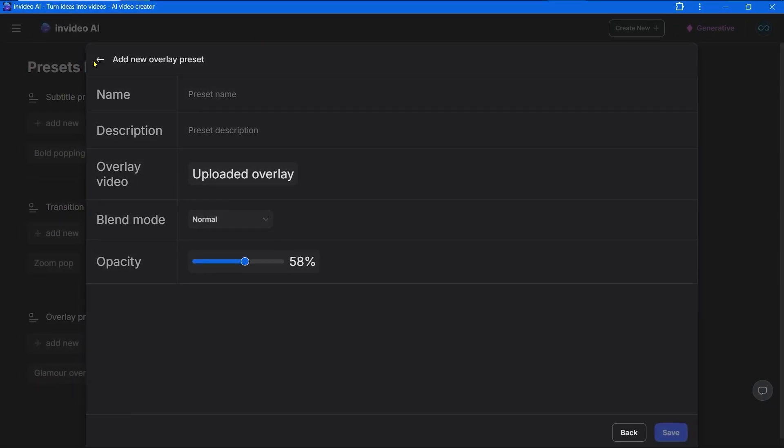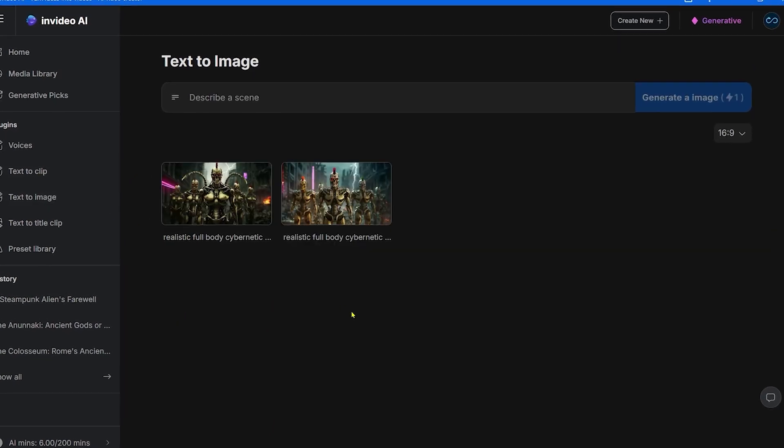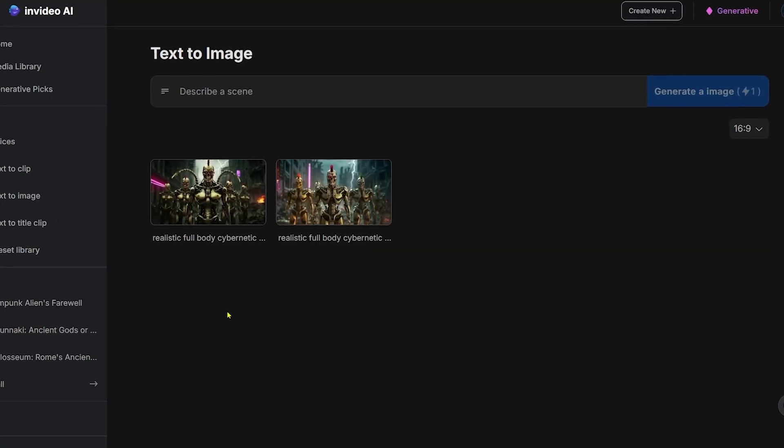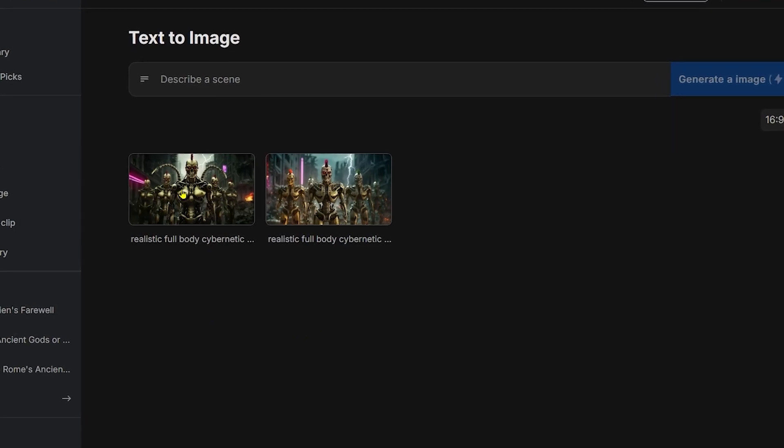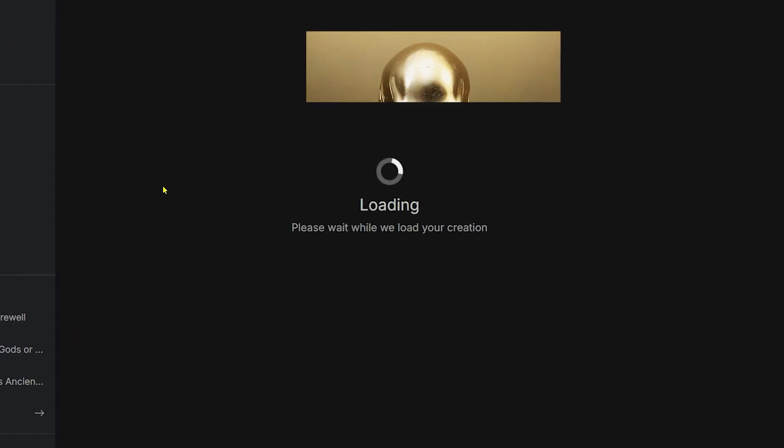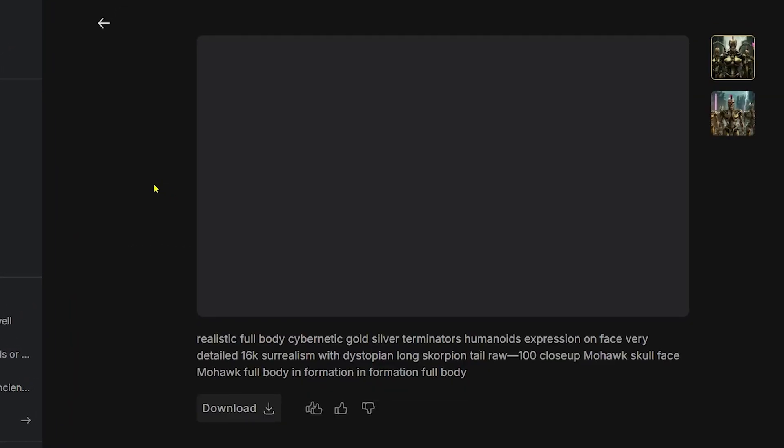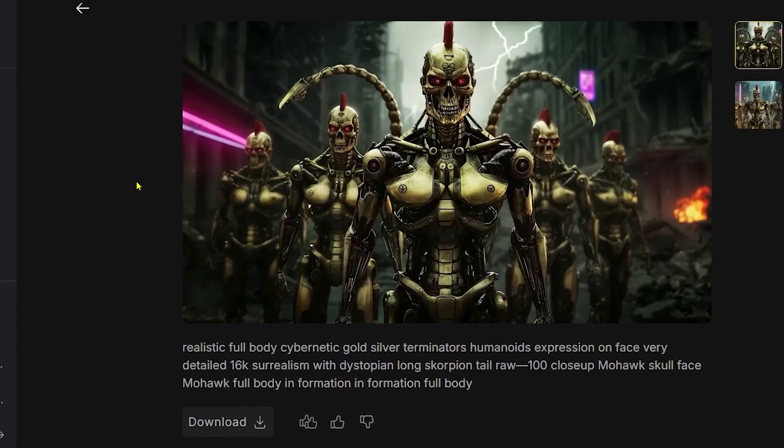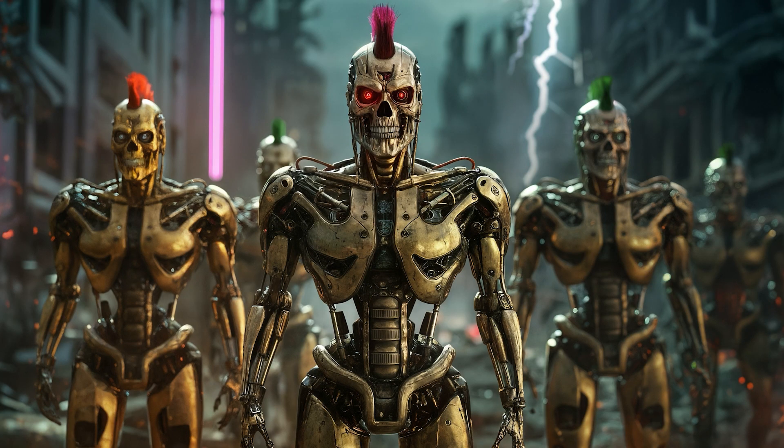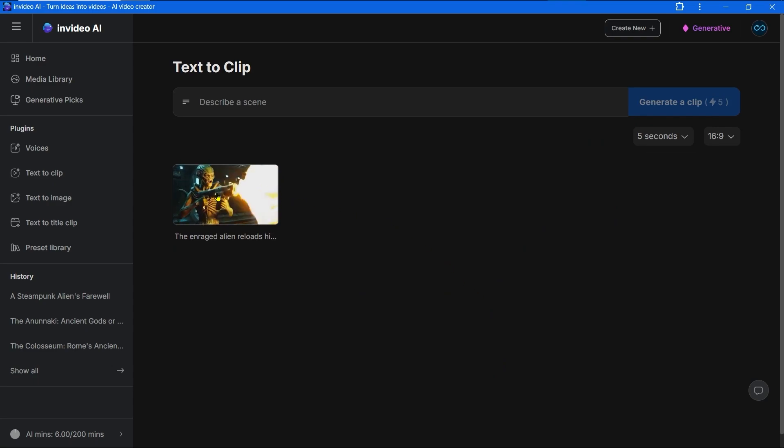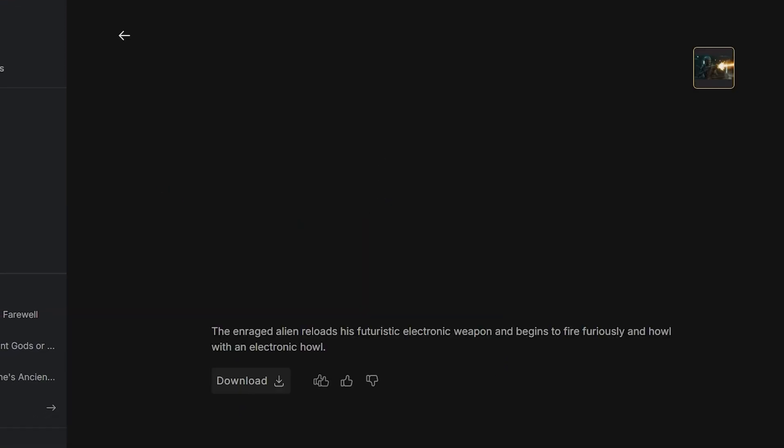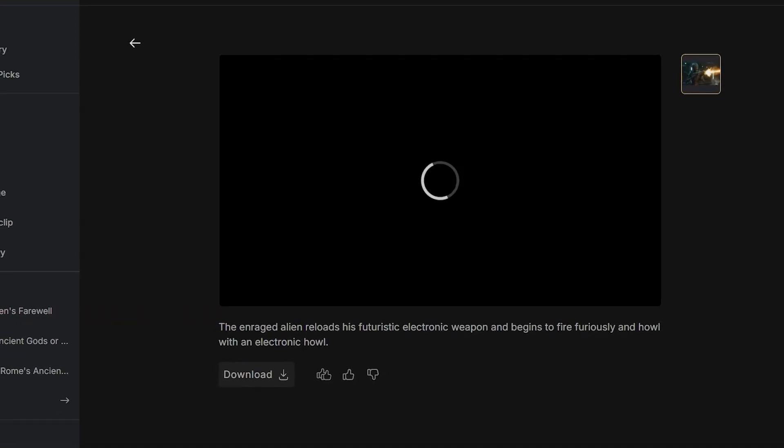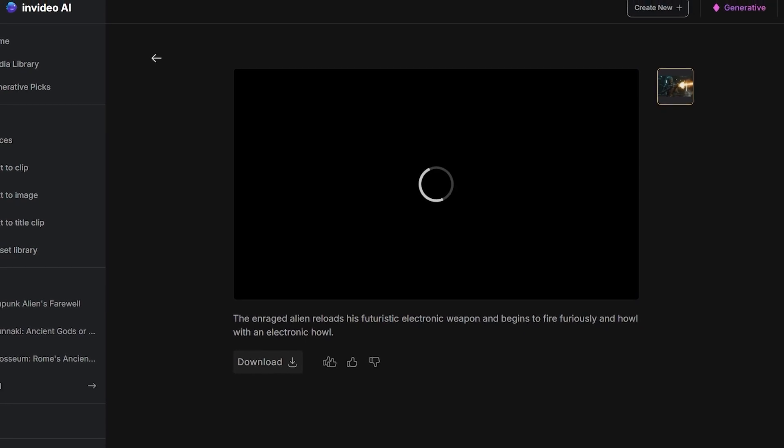So this is the text to image feature where you can generate an image from your prompt. Just to try, I use the prompt from an image on Leonardo AI. The result was pretty good. The next feature is text to clip, where you can generate a clip from your prompt. You can then use this clip in your future video.